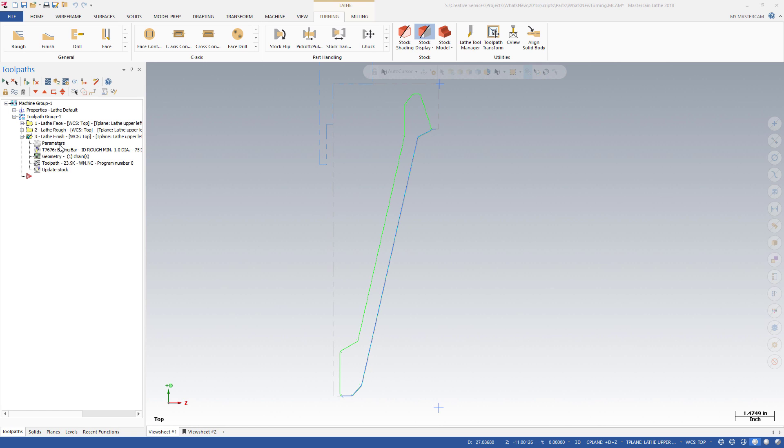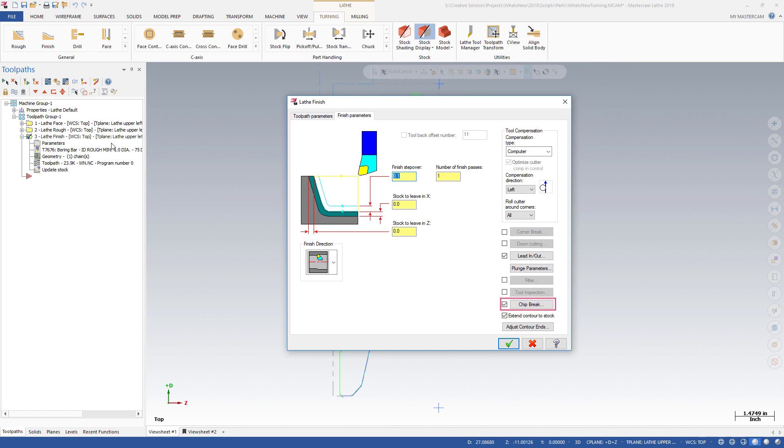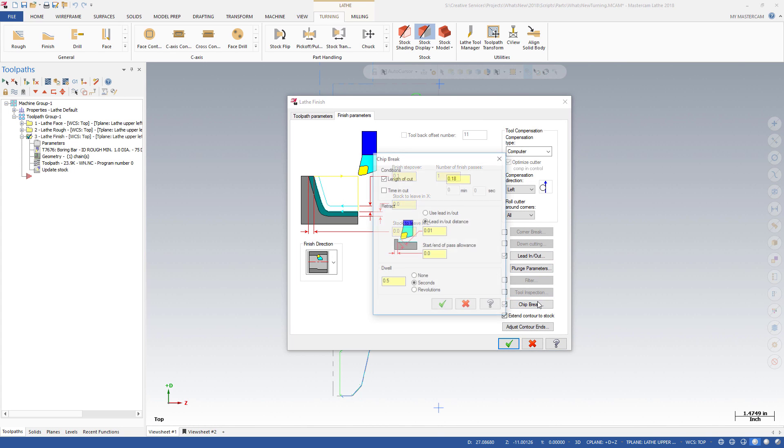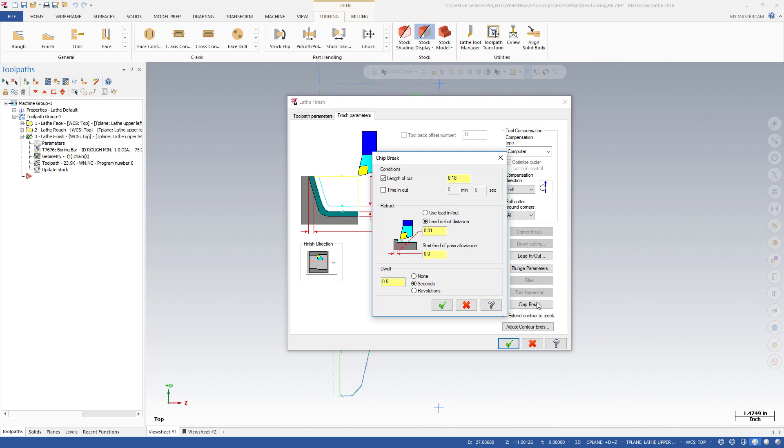Mastercam 2018 has added a chip break option for finish turning operations. Found on the Finish Parameters tab, you control the tool's motion to prevent the bundle of chips that can commonly occur when turning.